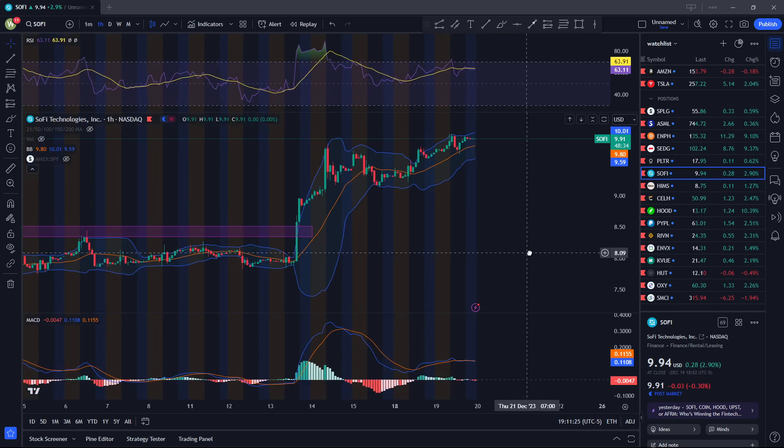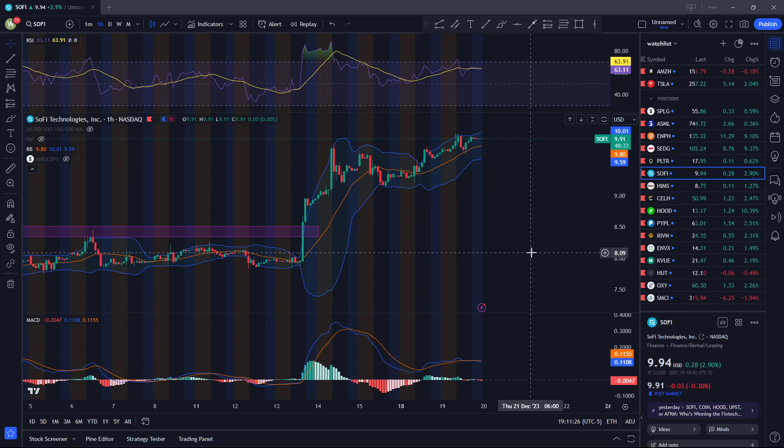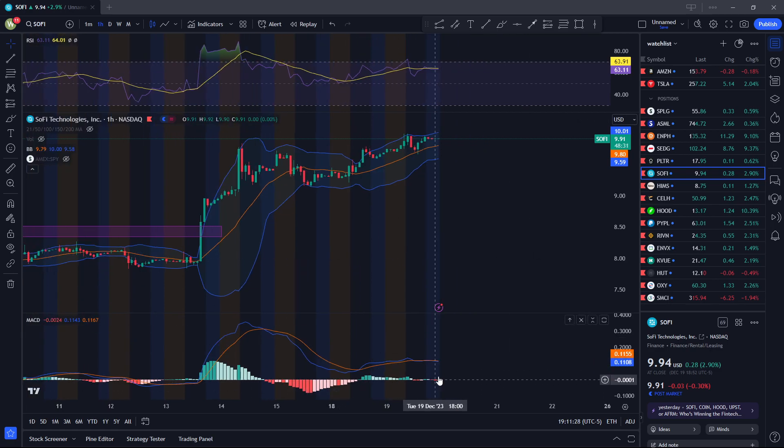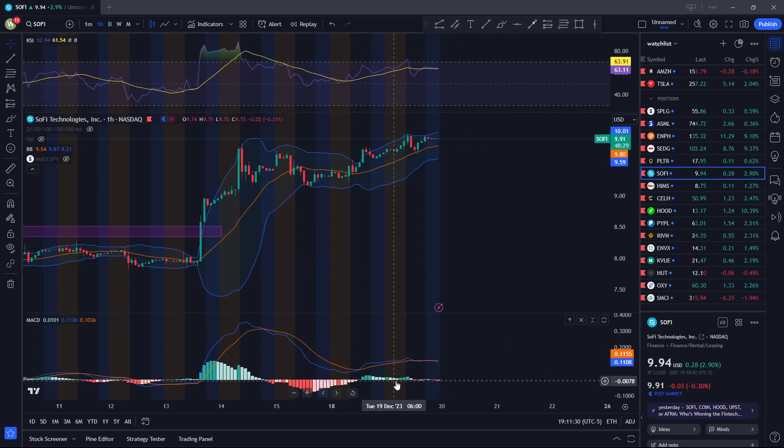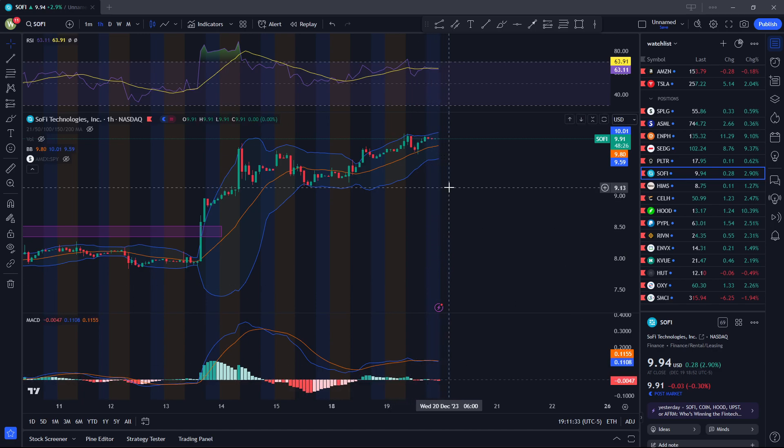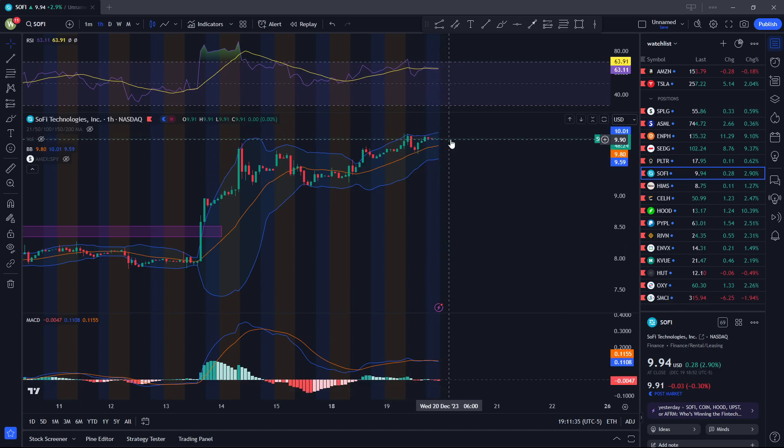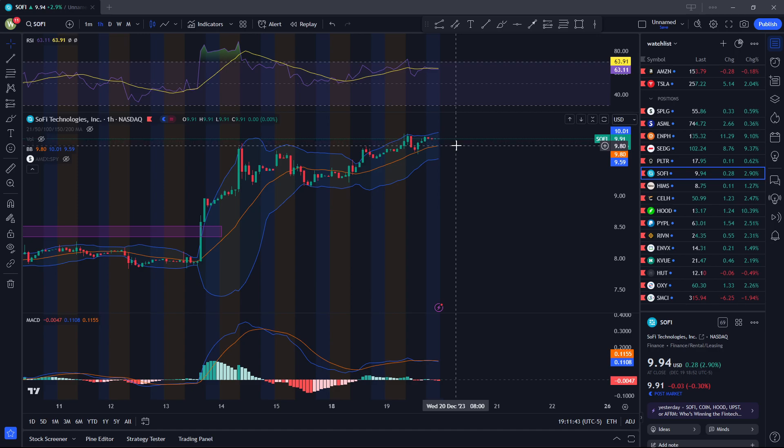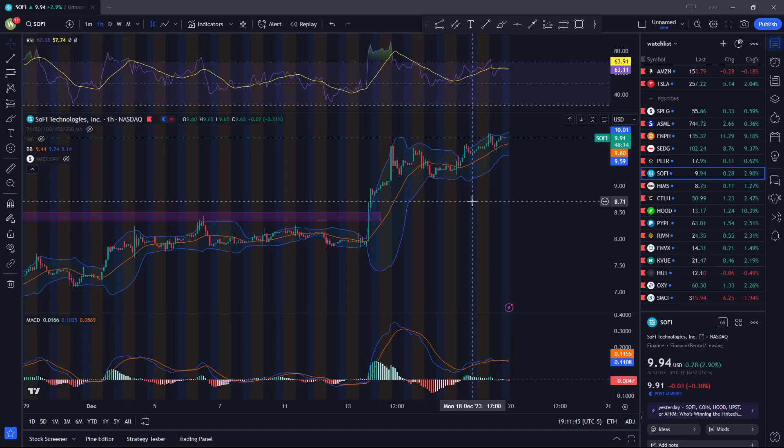On the technicals, looking at the one-hour chart, there isn't a lot of selling for SoFi. I would expect this to go up. Now, I know it's at the peak of the Bollinger Band and the RSI is also overbought, but looking at the macro, I think the macro is going to be good for financials as well.